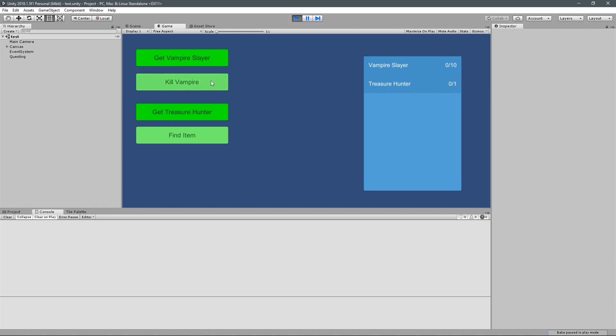And here we have something that's going to kill a vampire, and something that's going to find an item. Now these two things are going to allow us to test the system, but obviously you want to place this into your game, which we're going to be doing later on in the RPG series. So I'm going to kill a vampire, or a few vampires here, until I've killed all ten.